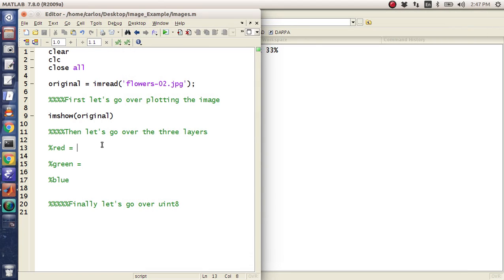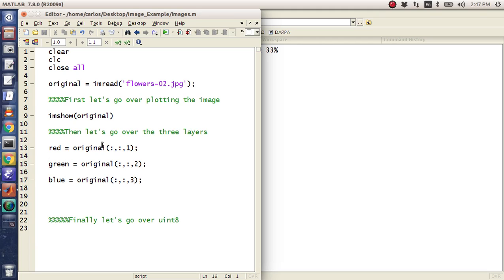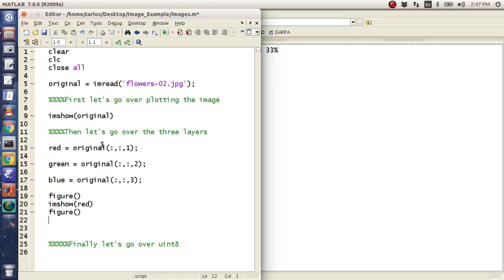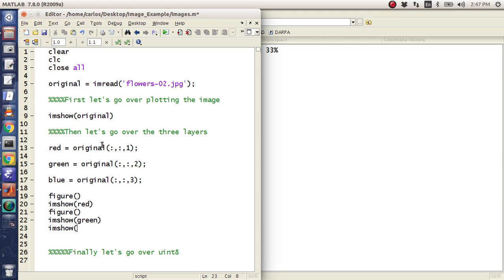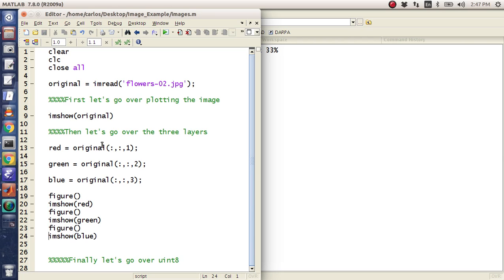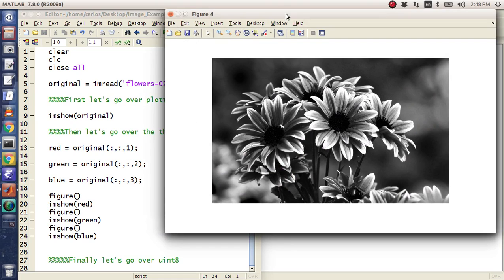So let's grab the red. That's going to be original, all comma, all comma 1. I'm going to grab the green, original all comma, all comma 2. And then the blue, original all comma, all comma 3 like that. I'm going to make a figure and do imshow red. I'm going to drop another figure down, imshow green, figure, imshow blue.